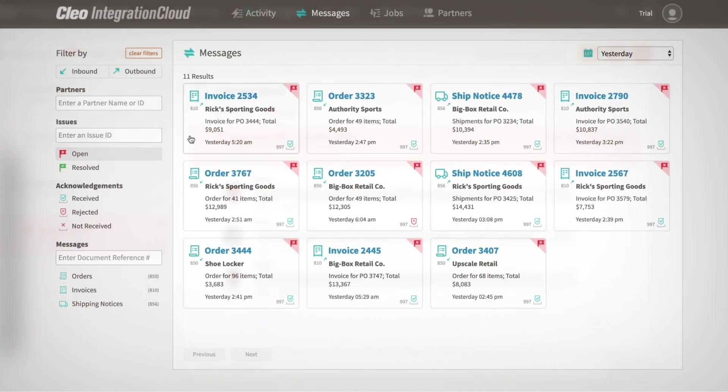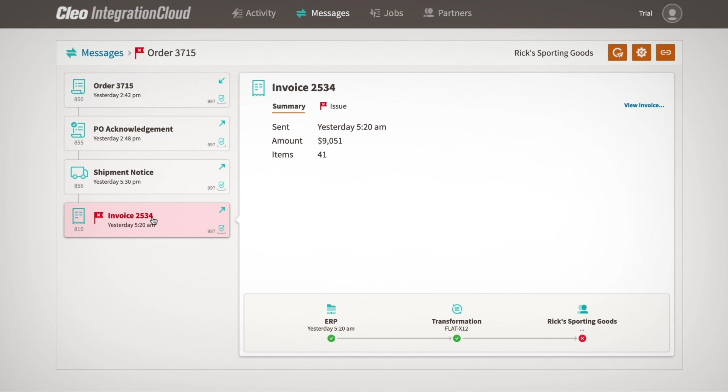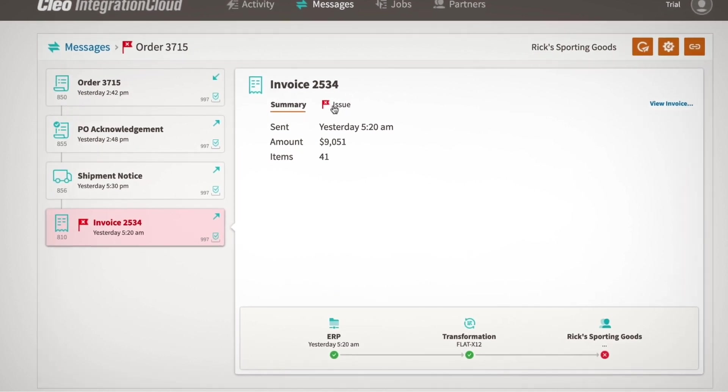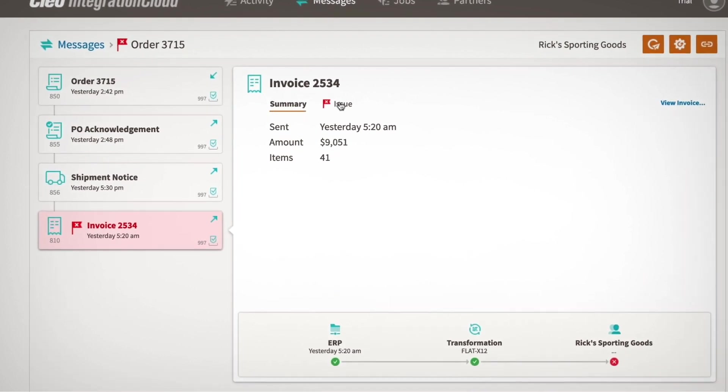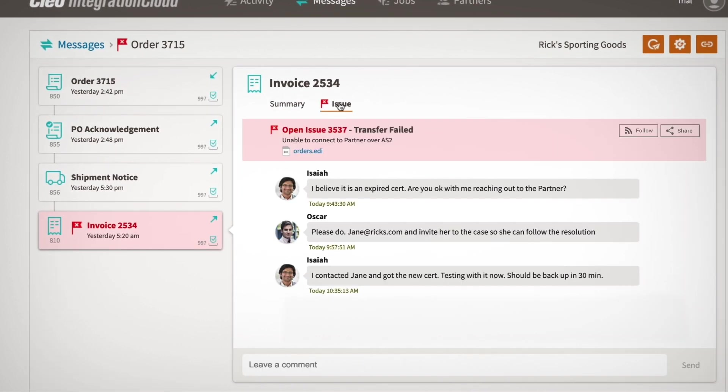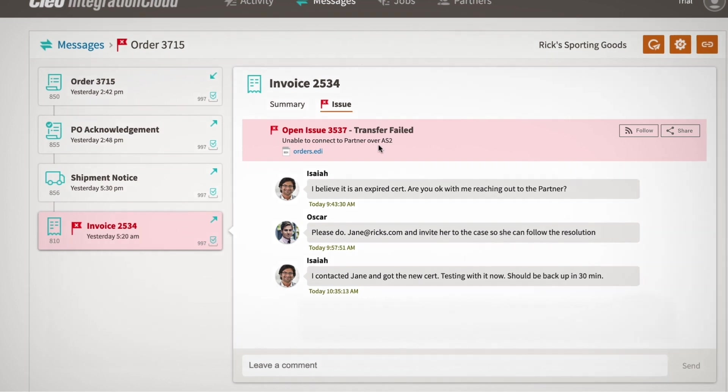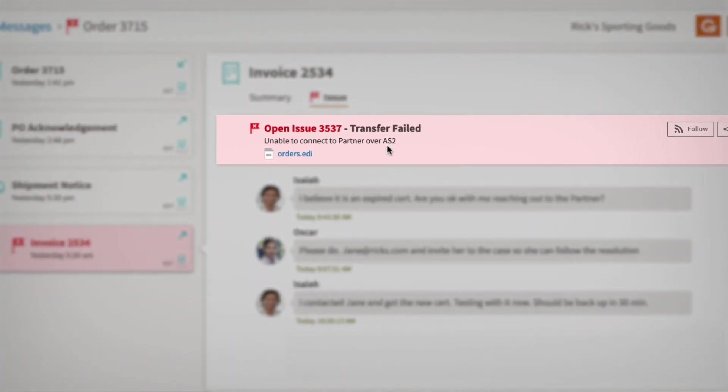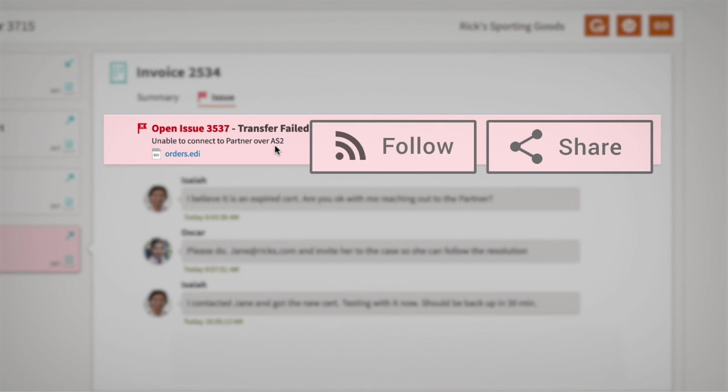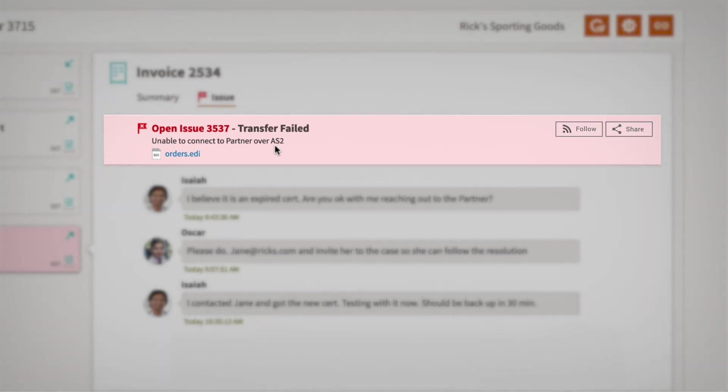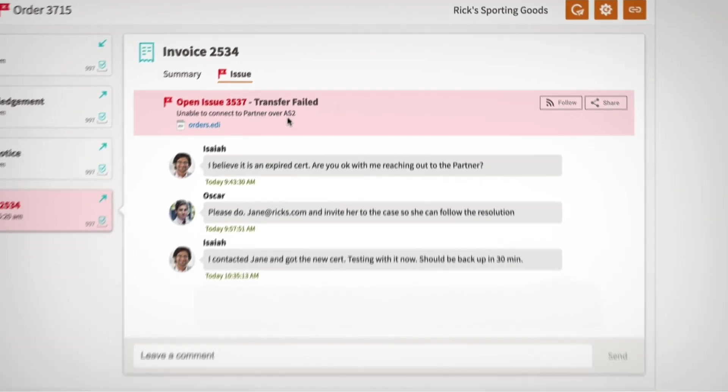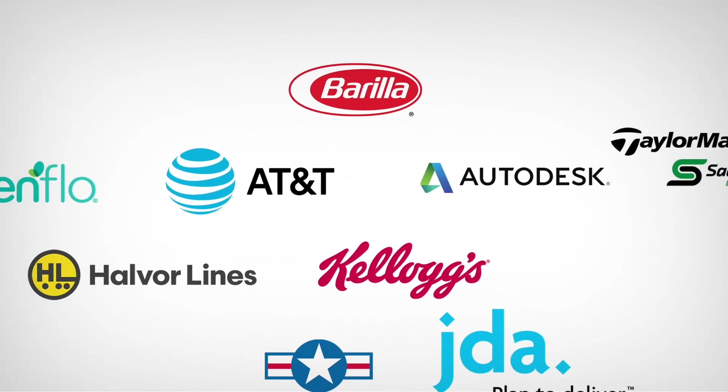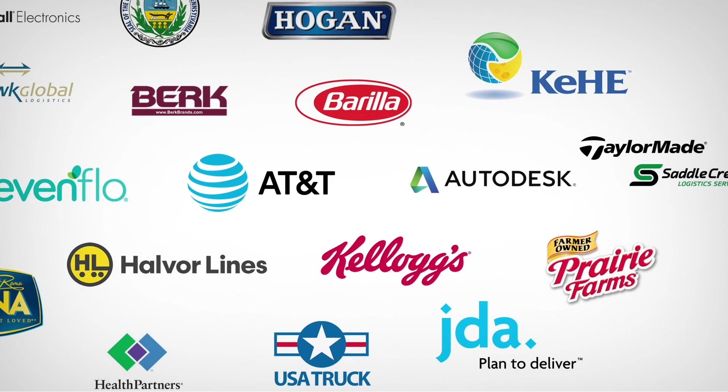That said, exceptions happen, and business SLAs tied to integration reliability can be threatened. Cleo eliminates those blind spots by consolidating and centralizing the issue lifecycle into a single view. Not to mention, proactive issue notifications, plus the ability to follow and share tickets, makes it easy to collaborate with your team and stay informed, from initiation to resolution, enabling fully transparent operations.